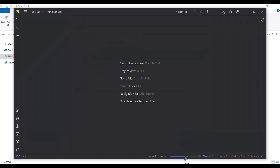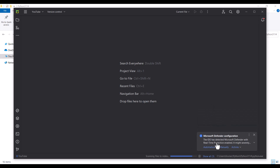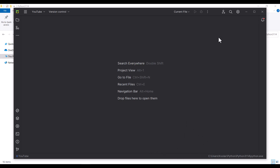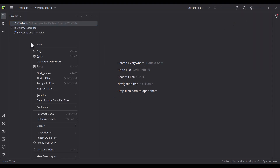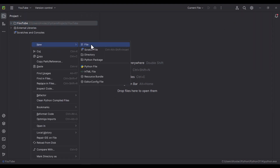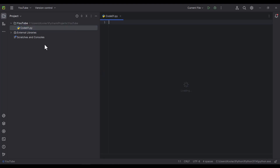We should wait for these processes. It says Microsoft Defender configuration — I want to do this automatically so I click on it. Let's maximize PyCharm. Now I want to create a Python file. I right-click and press New, then New Python File. Let's name the file code 01 and press Enter. You can see code 01 is listed below the YouTube project, and this is the path of our project.